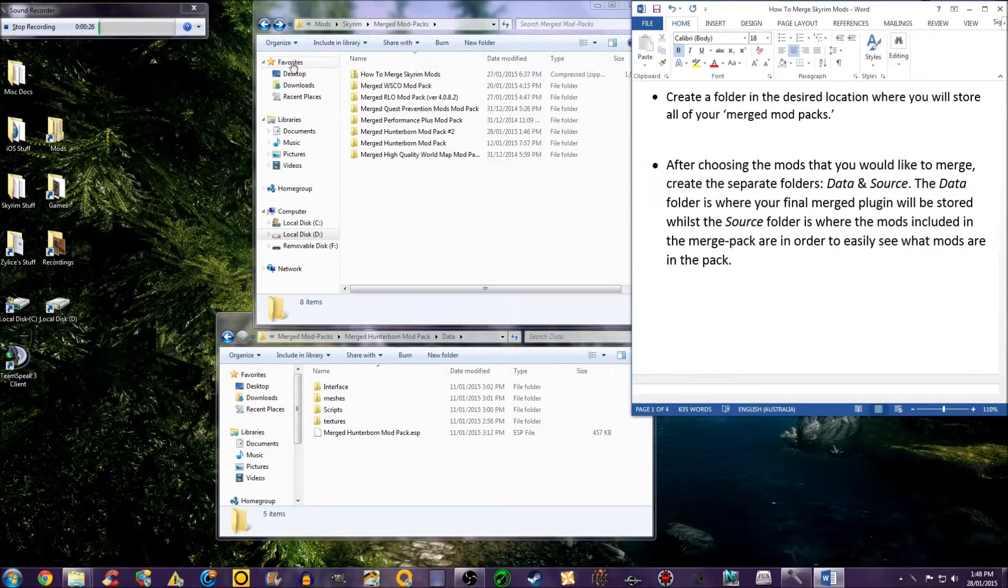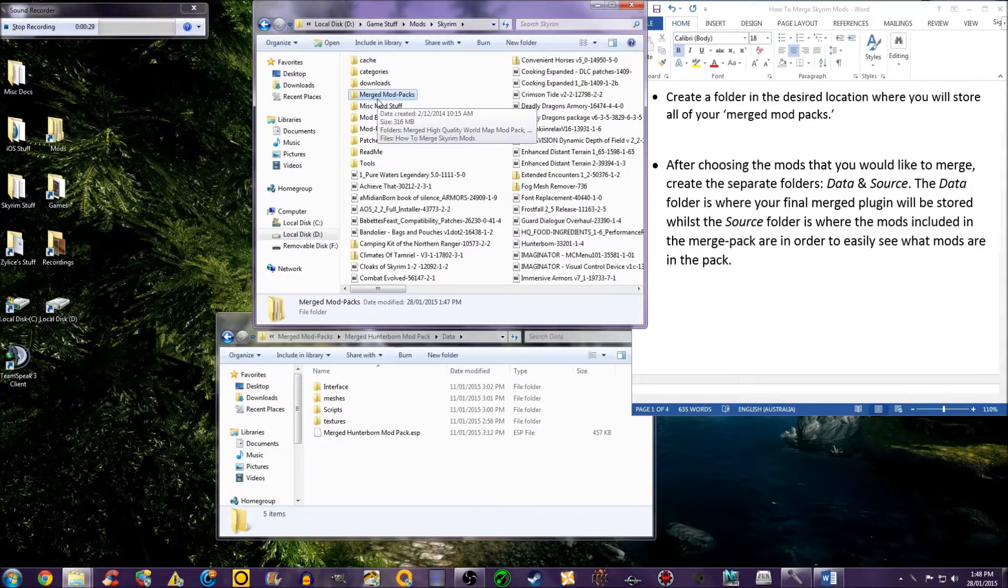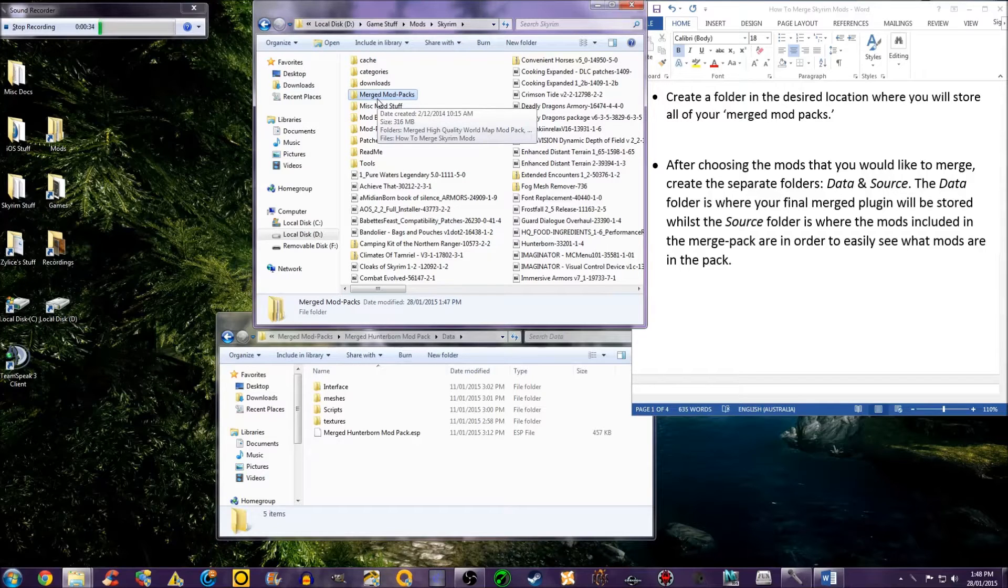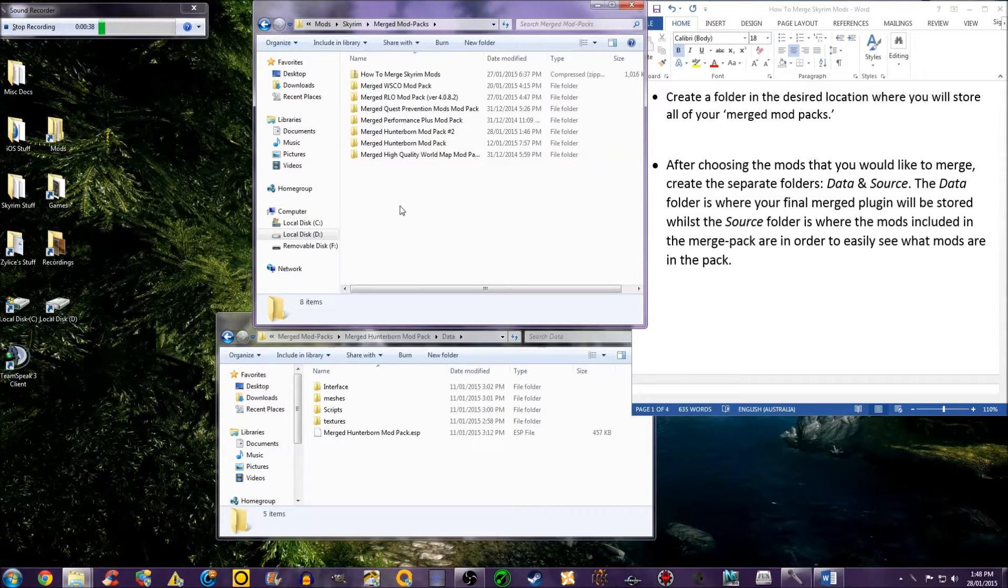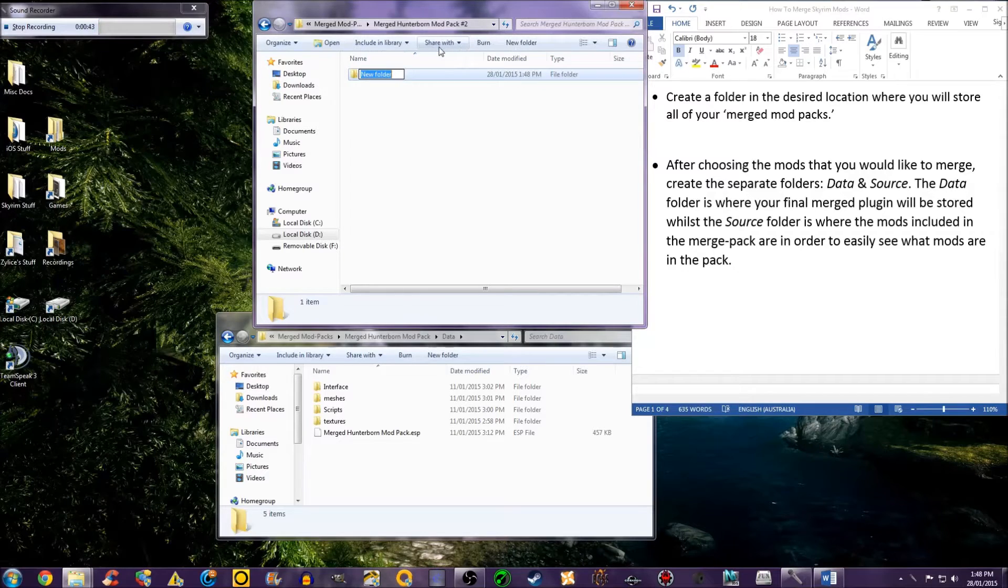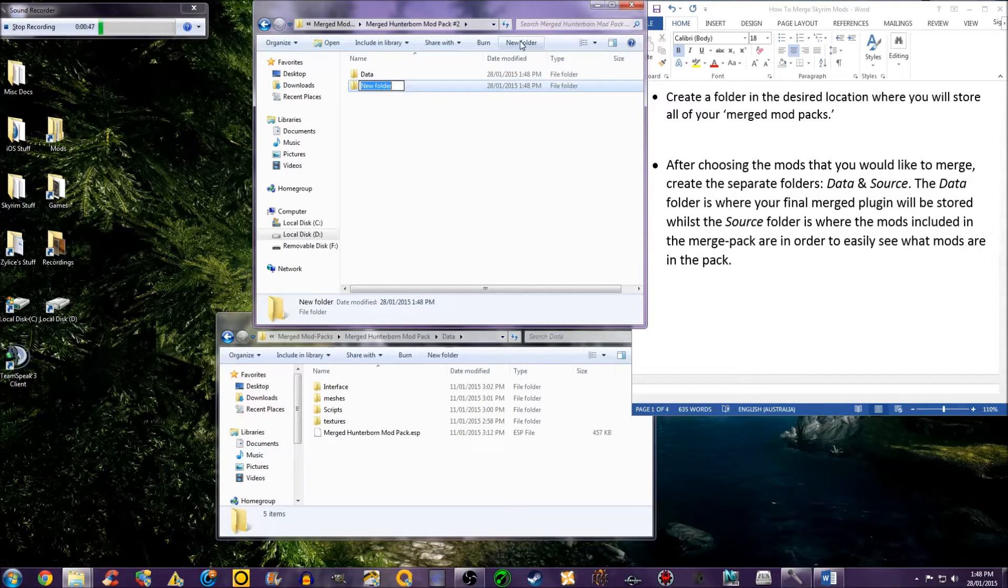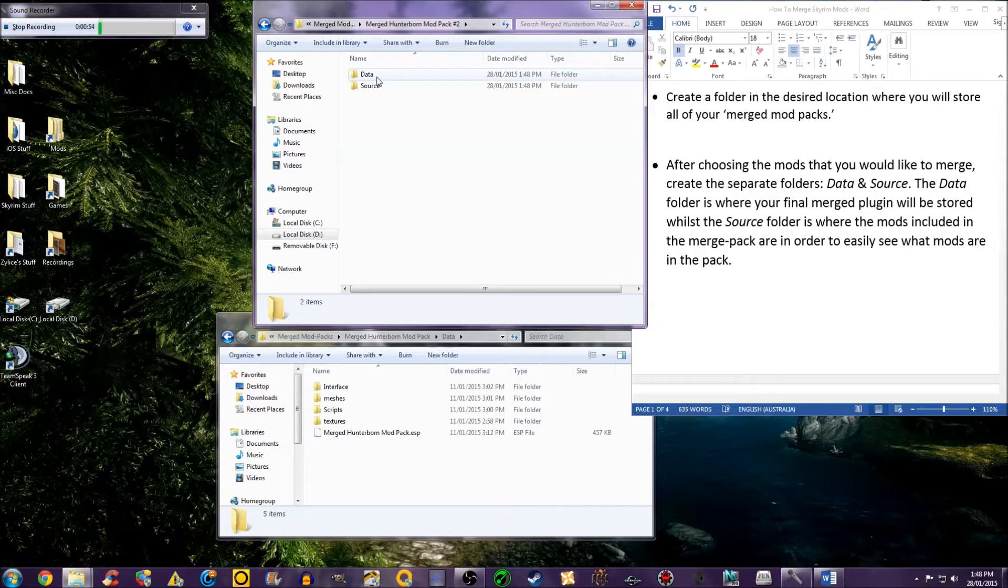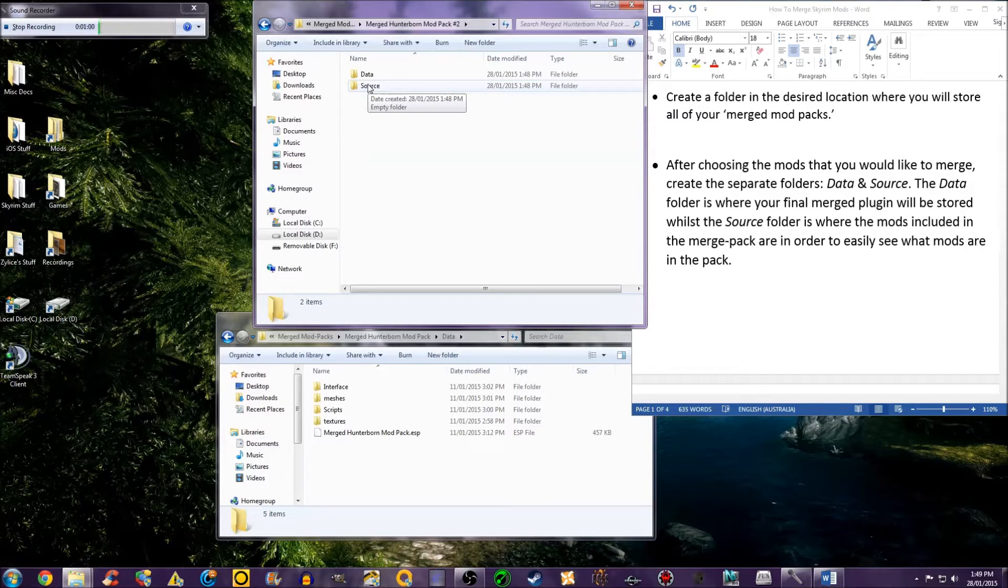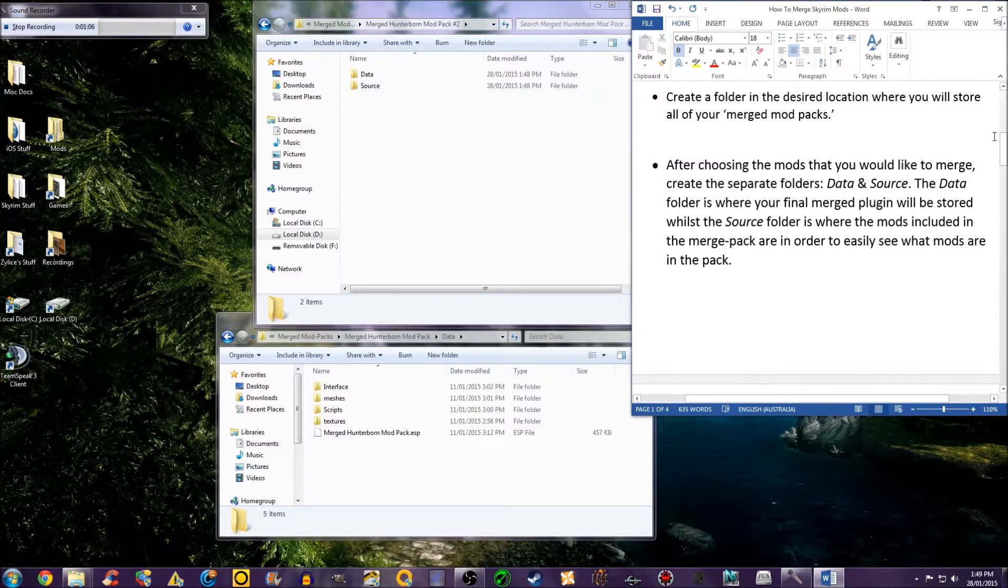The first step is to create a folder in the desired location where you will store all of your merged mod packs. After choosing the mods that you would like to merge, create separate folders: Data and Source. The data folder is where your final merged plugin will be stored, whilst the source folder is where the mods included in the merged pack are, in order to easily see what mods are in the pack.